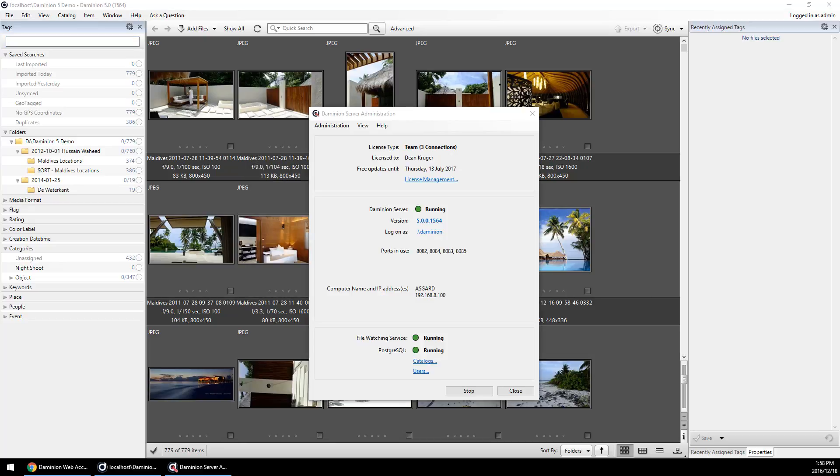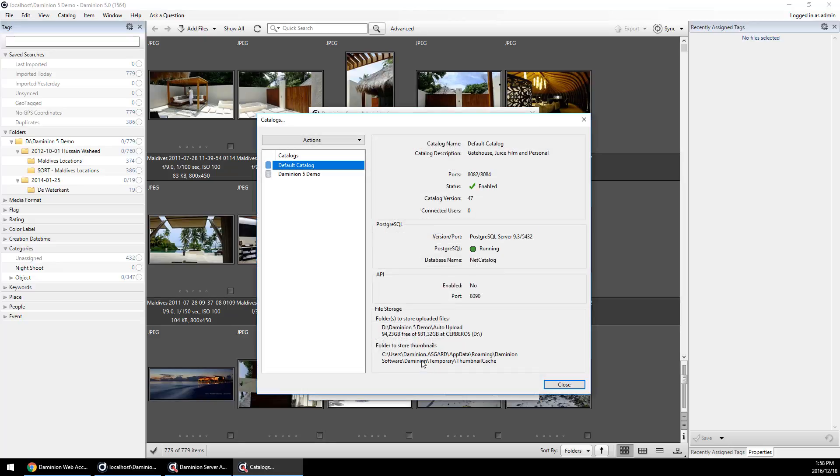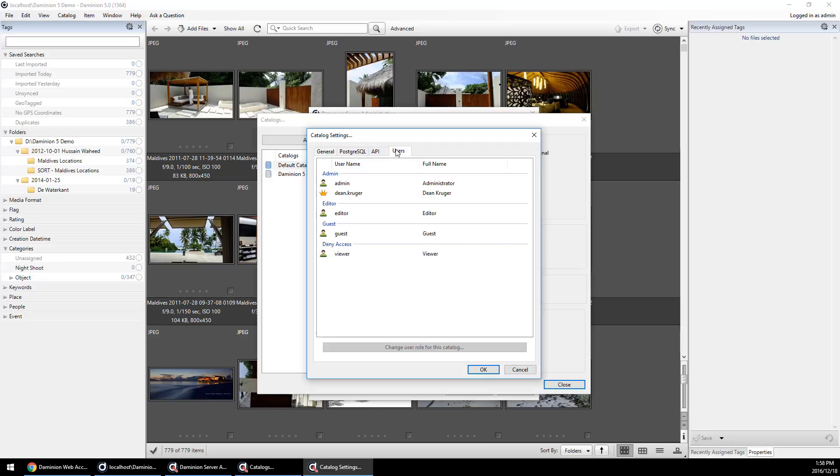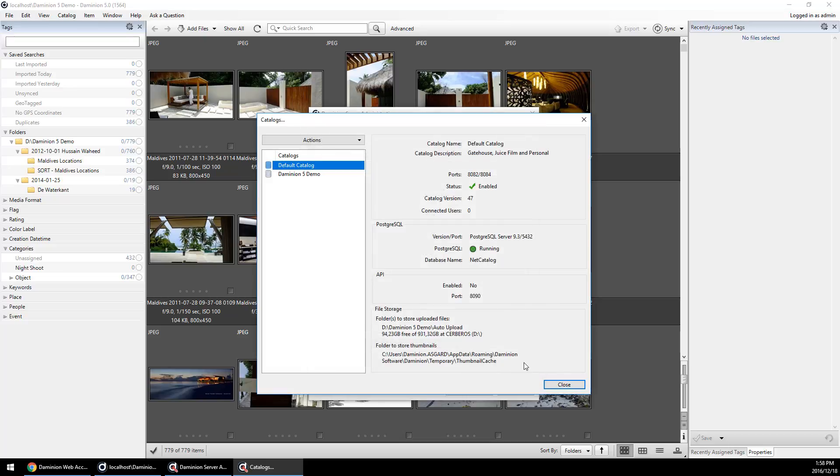You can also assign user roles now on a per-catalog basis. It's a very handy way if you need to, for example, have a user as the role of an editor for one catalog and maybe a guest for another catalog. You would open the catalog settings, go to the user tab, and adjust it accordingly. It works per catalog. It's a very handy way of being in control of access.